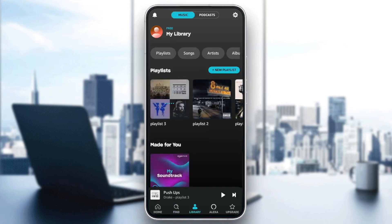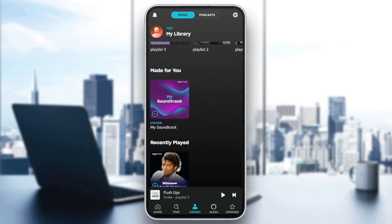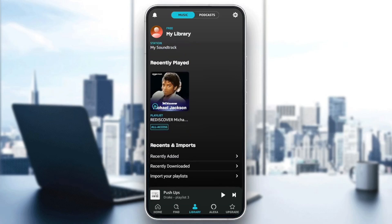If you go to the Library, right here you're going to find all of your playlists, playlists that are made for you, recently played, and here you're going to find the Recents and Imports.